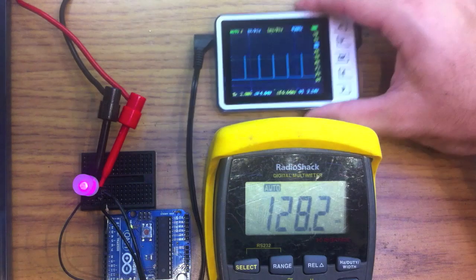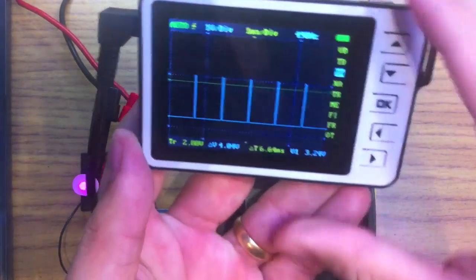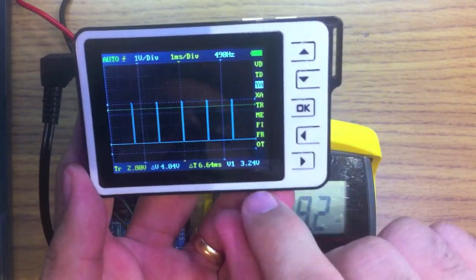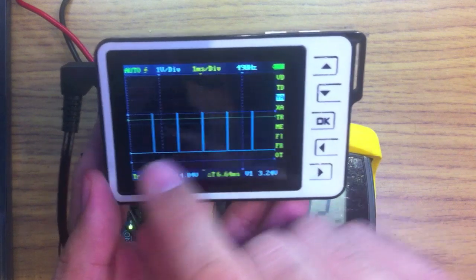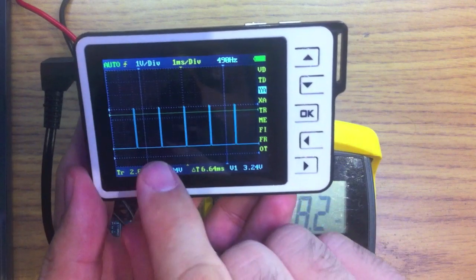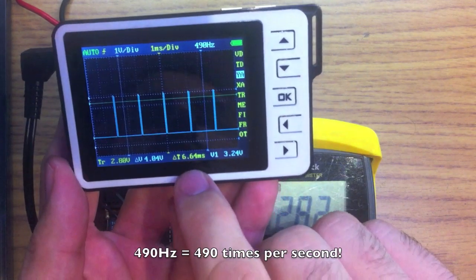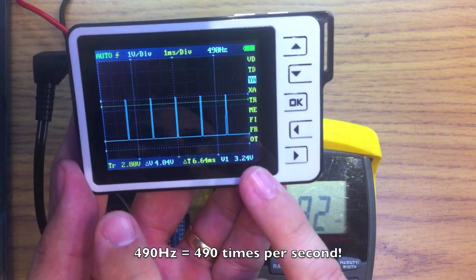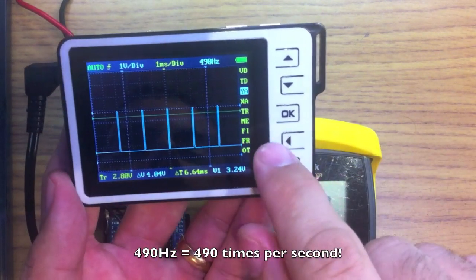Let me show you my scope here. The scope is picking up still 3.24 volts, but just every so often. Now, this is 6.4 milliseconds, so this is very, very fast that this is happening.